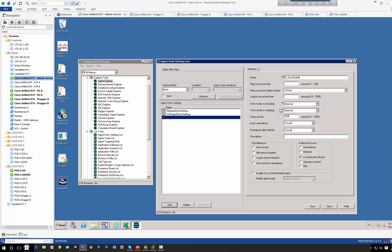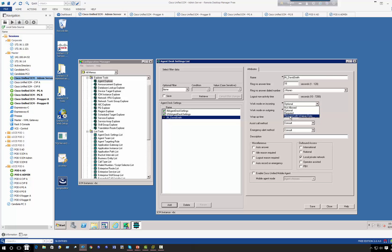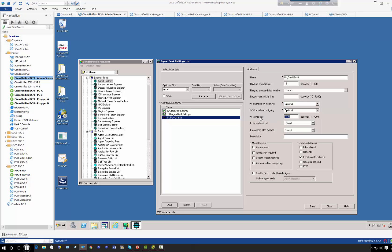The goal here is to create two separate agent desk settings and we're going to test the features to see what their effects are. When David logs in, he will have ring no answer of 18 seconds, so after 18 seconds if he doesn't answer, the call will go to the next agent. For wrap up mode, we can say required or optional, so we can say optional. We can define a wrap up time, let's say 120 seconds.